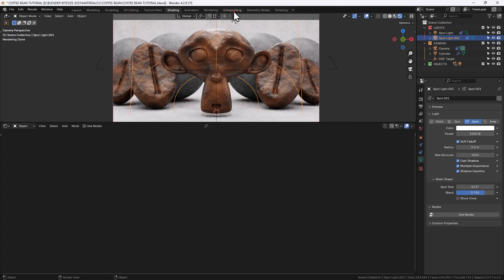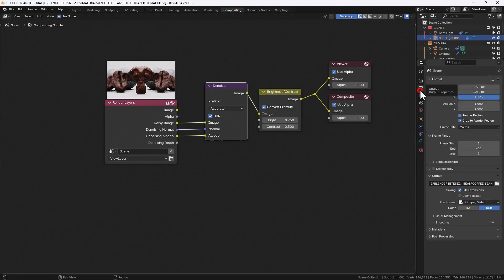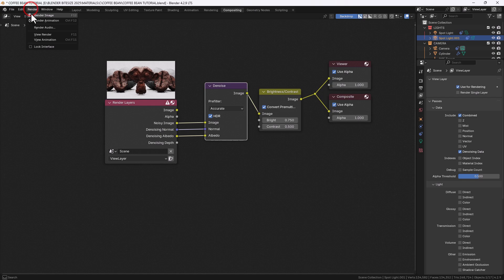Now then compositing. So if we go in there we can see I've got a denoise tab. I've also got some brightness and contrast going on in here. But just make sure you've got that selected so you've got the extra denoising options available.